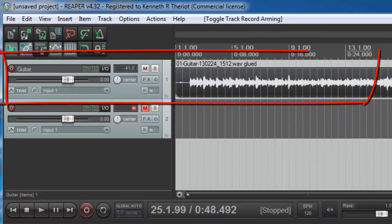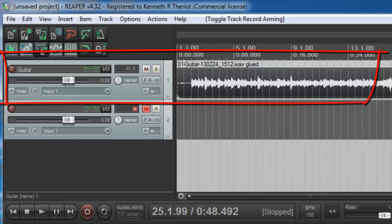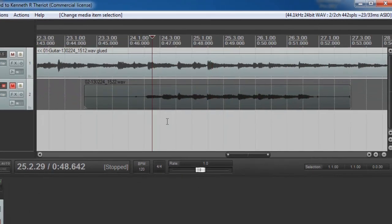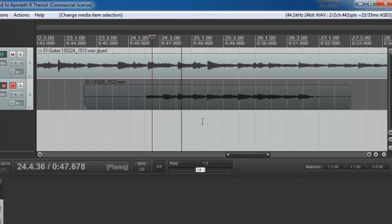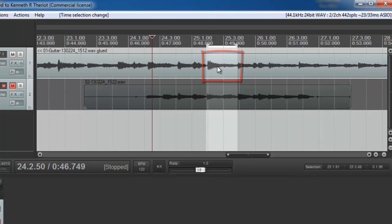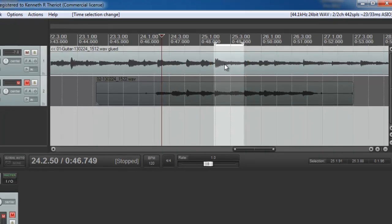I have a completed guitar track, but I notice when I'm listening to it that right there in this area, I have a buzzing sound on the strings, which I would like to replace.